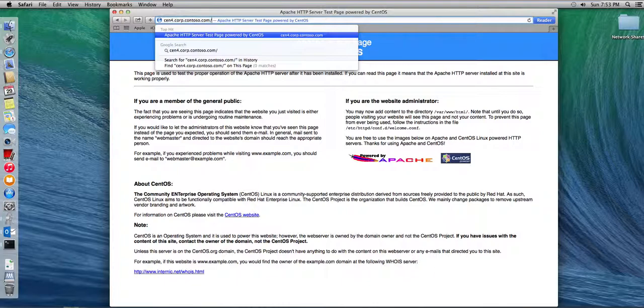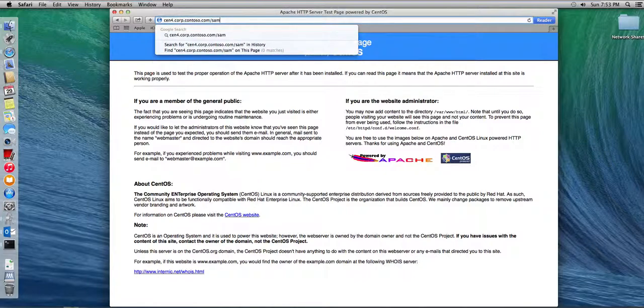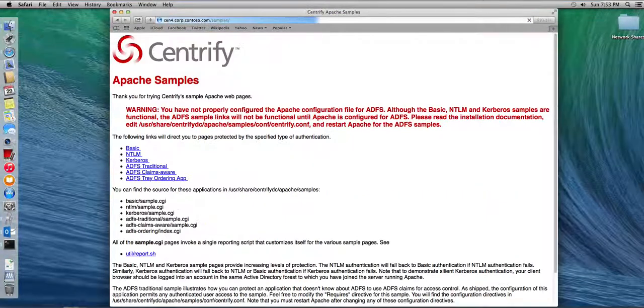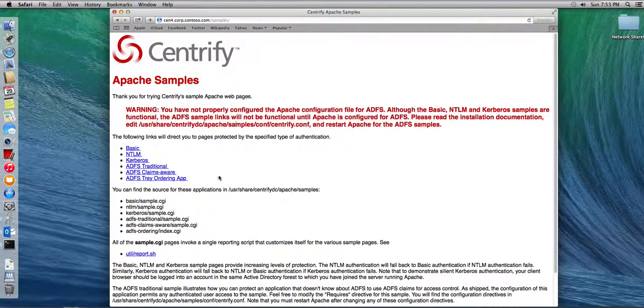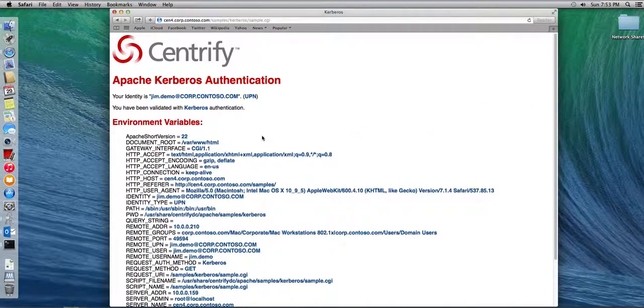We have Active Directory. We have a Linux joined Active Directory machine that exposes Kerberos and GSS API. And we have a client that is a non-Windows client that is also Centrified. And if we could do samples. Let's take a look in here. Let's do Kerberos. And there you go.